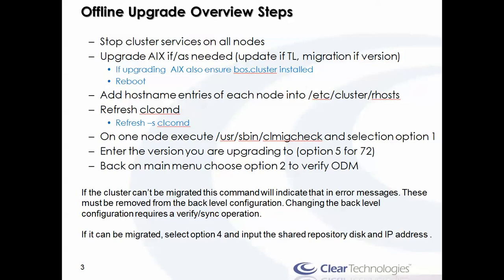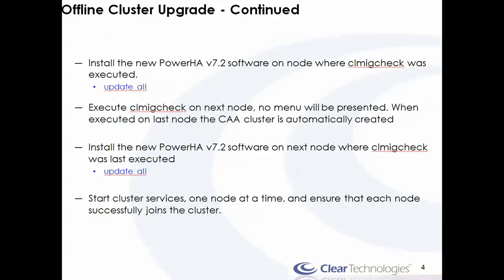Once we get back to the main menu, we're going to choose option 2 to verify the ODM. If everything comes back clean, then we're going to run option 4 to tell it what we want to use as our cluster IP address and the shared repository disk. After we run it once, then we can turn around and upgrade the HA software on the node where we just ran the CLMigCheck. I usually just do this via an update all.